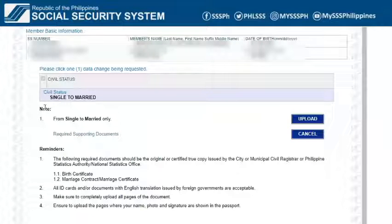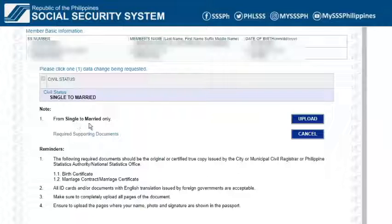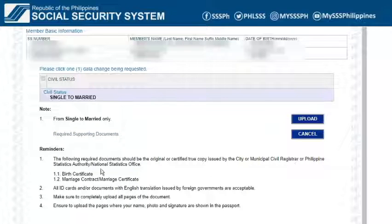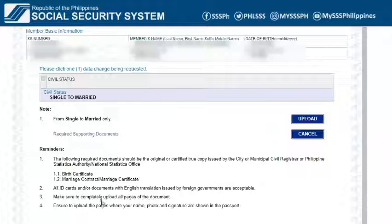On this screen, we can see what can be requested and some reminders. For example, it is stated here that the documents to be submitted should be original or certified true copy issued by the city or municipal civil registrar, or Philippine Statistics Authority or National Statistics Office.